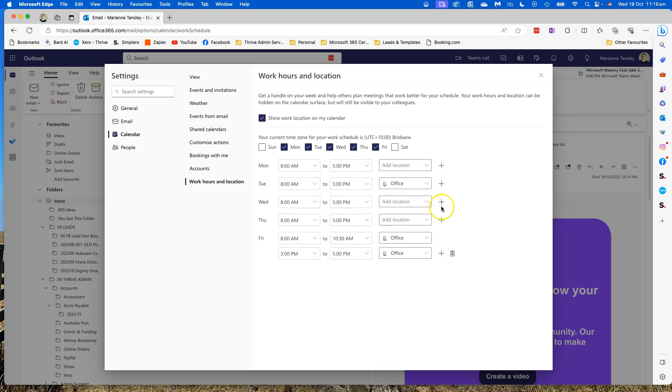The information that you pop here with your location actually also now feeds into Teams with the new Teams that's coming out at the time of recording as well.